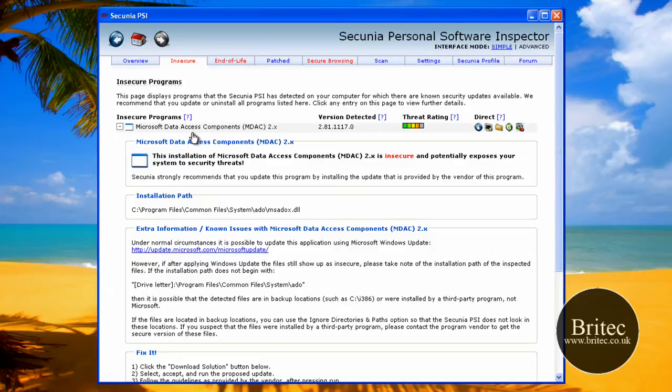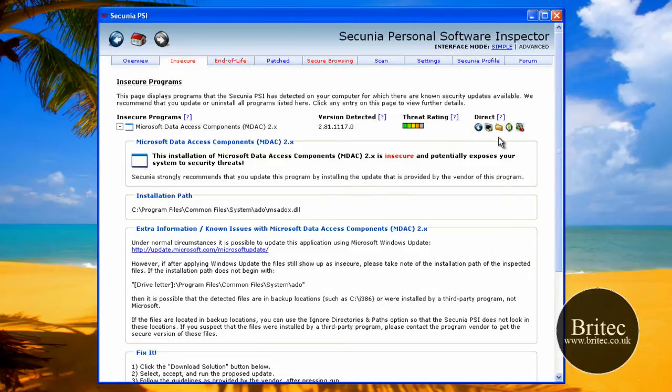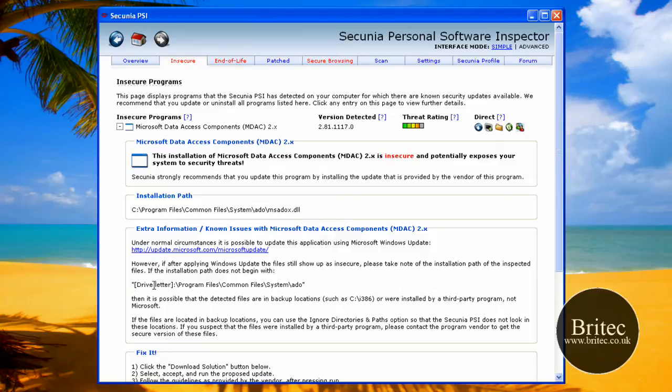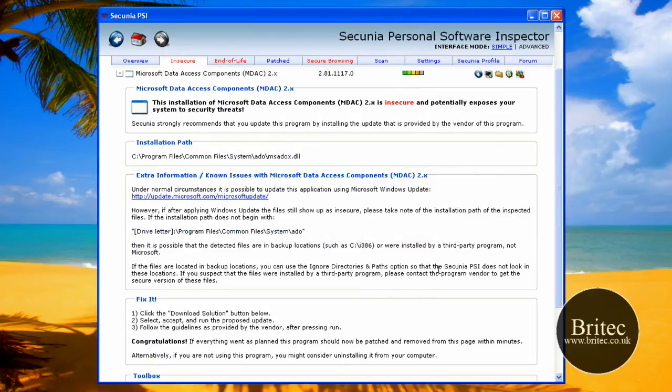So Microsoft Data Access Components, and as you can see there, it tells you the threat. This is the installation path of that file, which is what it's talking about, and it gives you a bit of information here that you can read up on. Basically, if you want to fix it, it says at the bottom here, fix it.